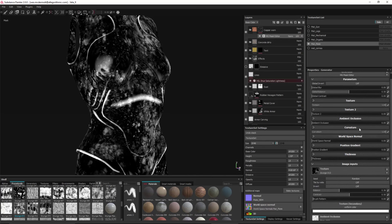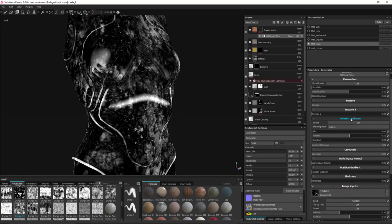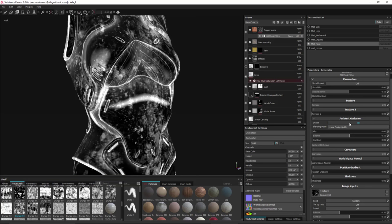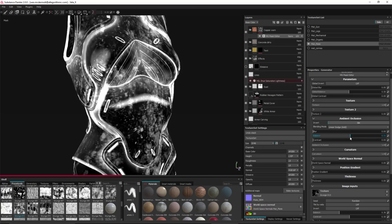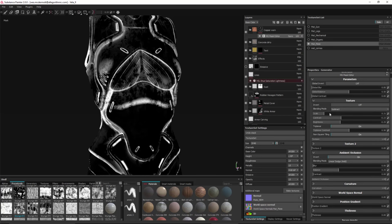Now let's work with ambient occlusion. It's currently set to zero, so I'll pull the slider up to one. I'll change the blending mode to Linear Dodge Add, click the Invert button to invert the value, and use the balance control to adjust the overall balance. I'll then return to the texture and switch its blending mode from Add to Subtract, making a few adjustments to contrast and brightness.